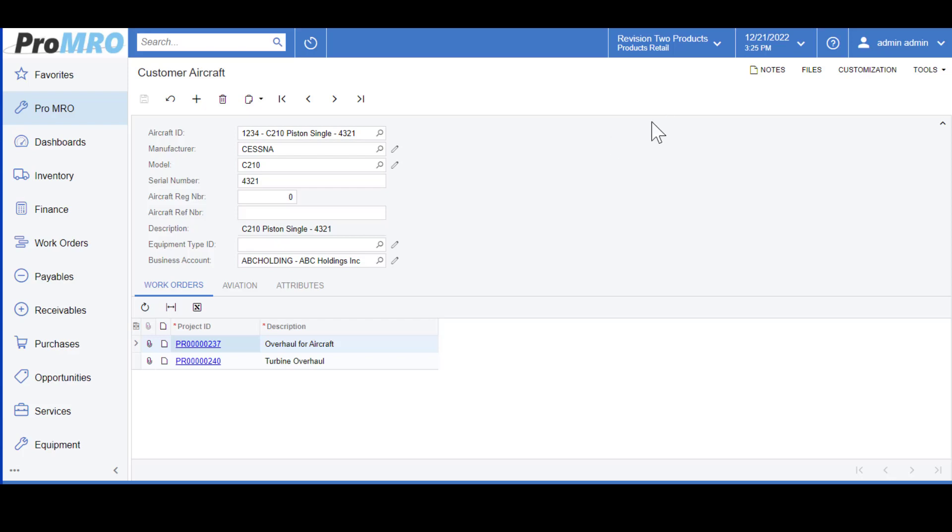This is a unique identifier for the customer aircraft that you're populating. You have Manufacturing and Model. You can specify a serial number and attach that to a customer or a business account.